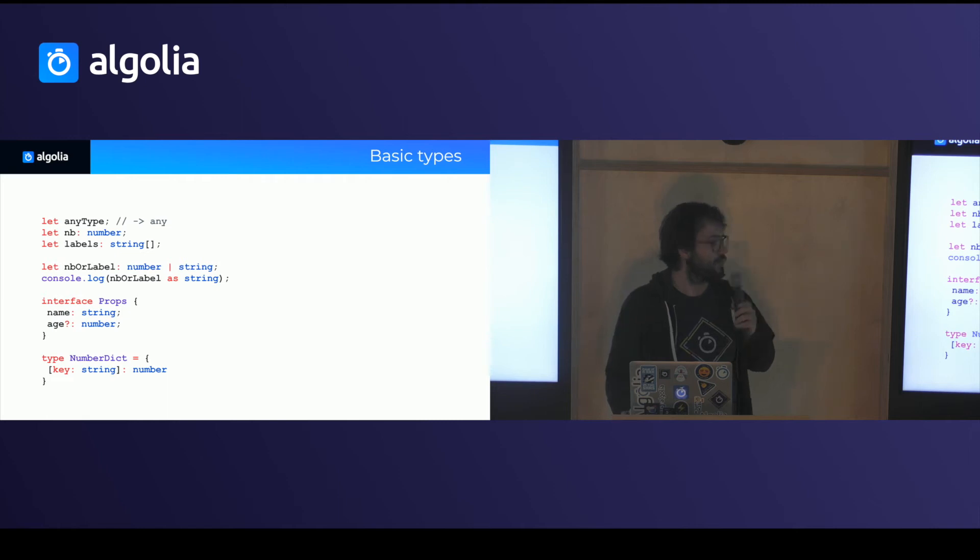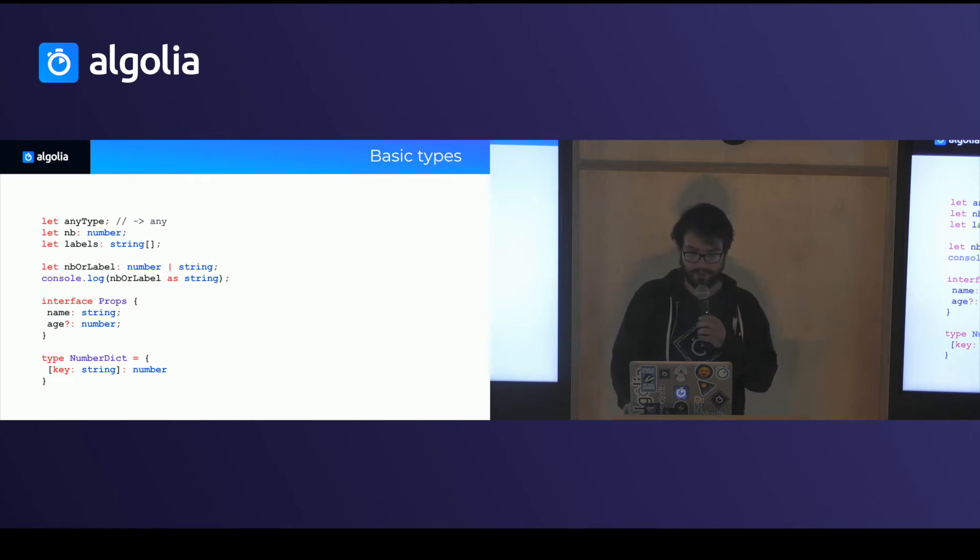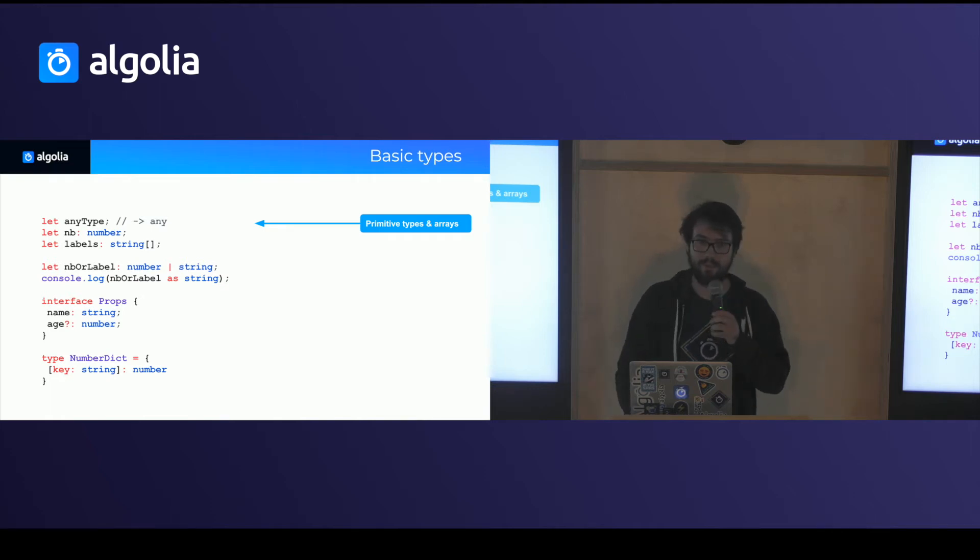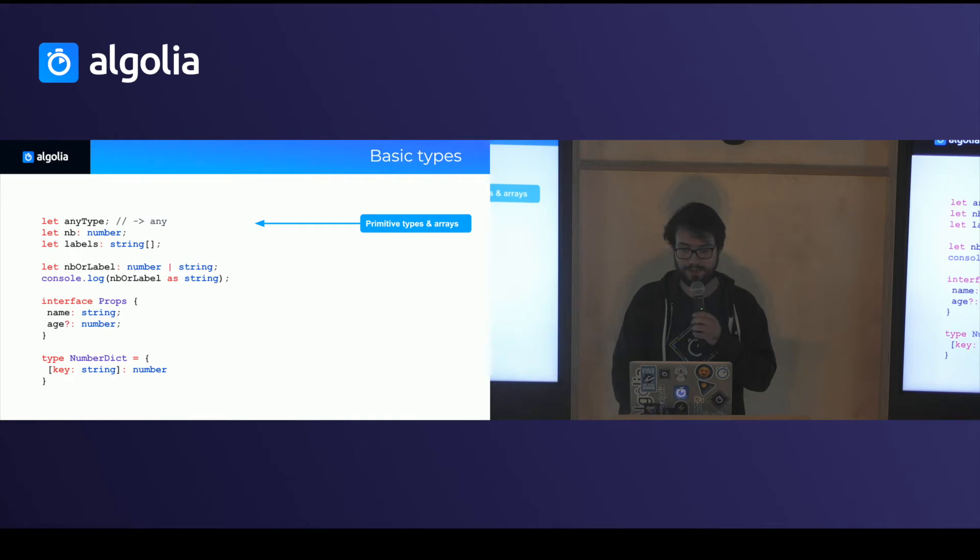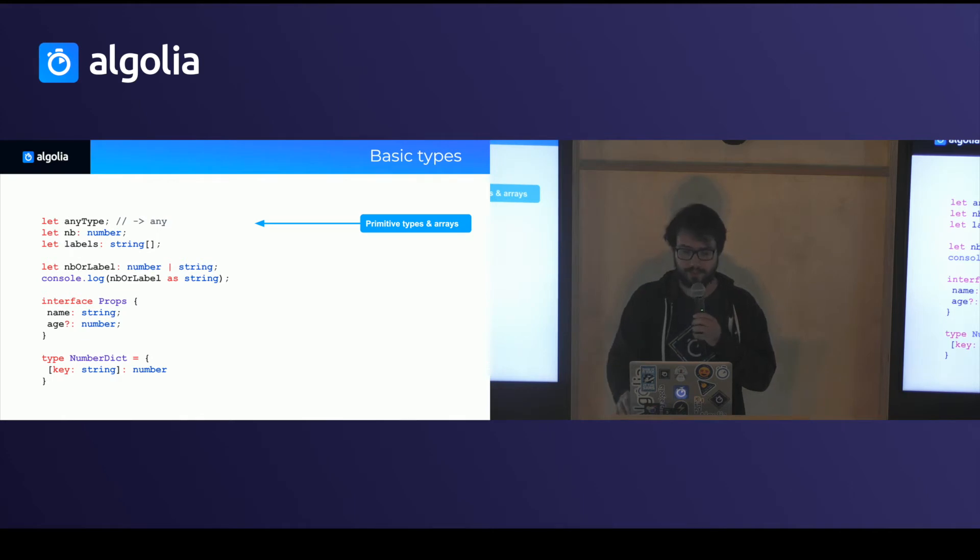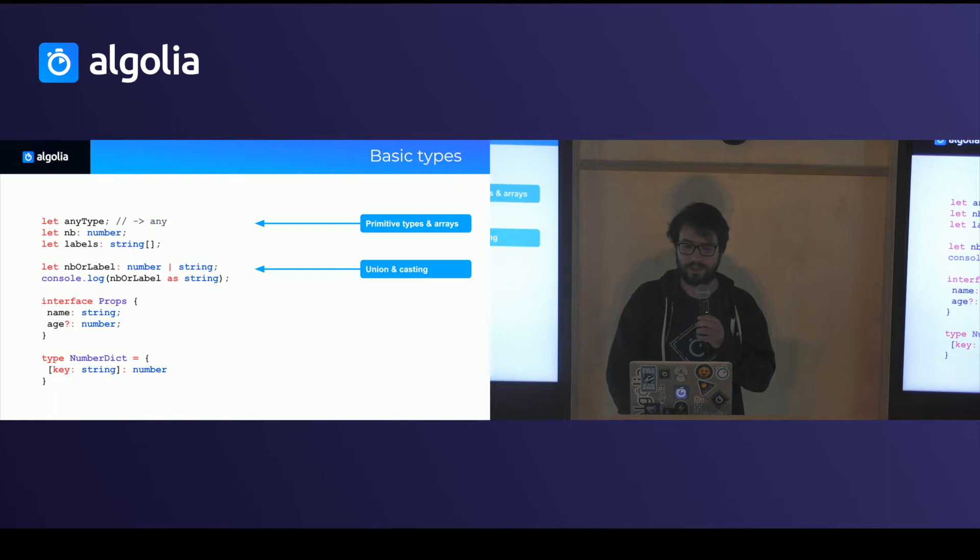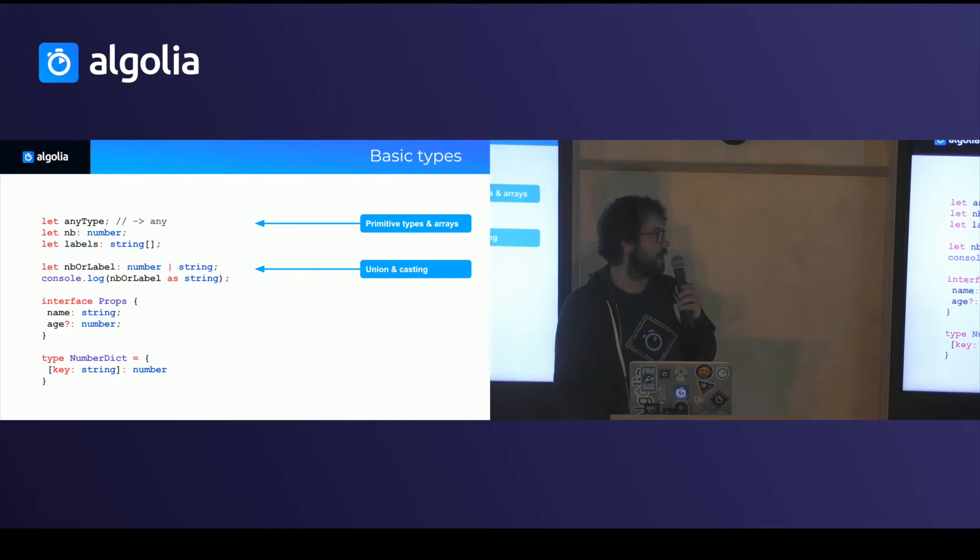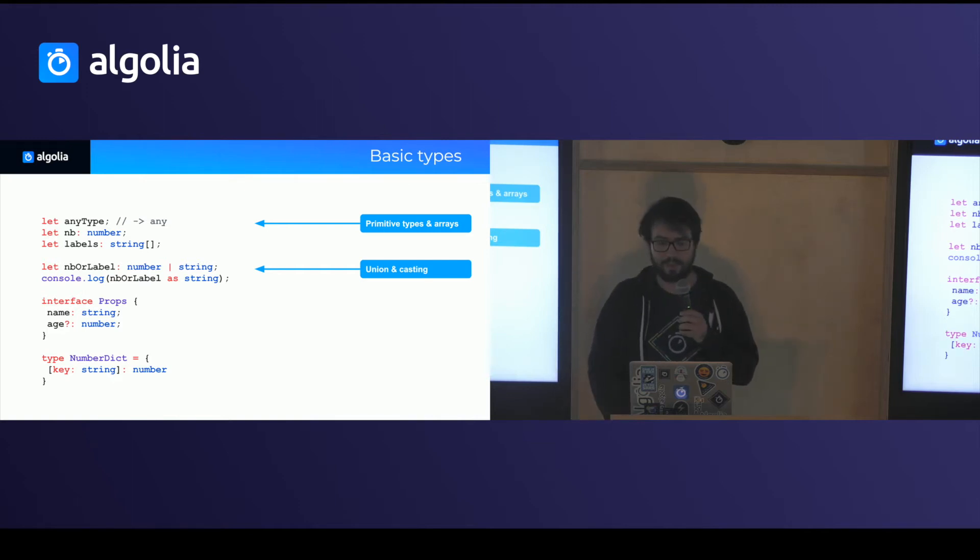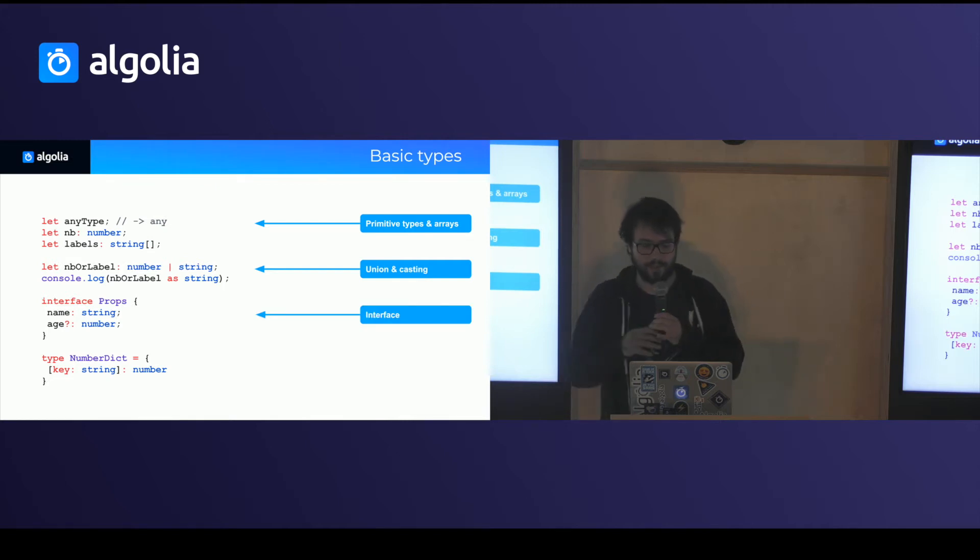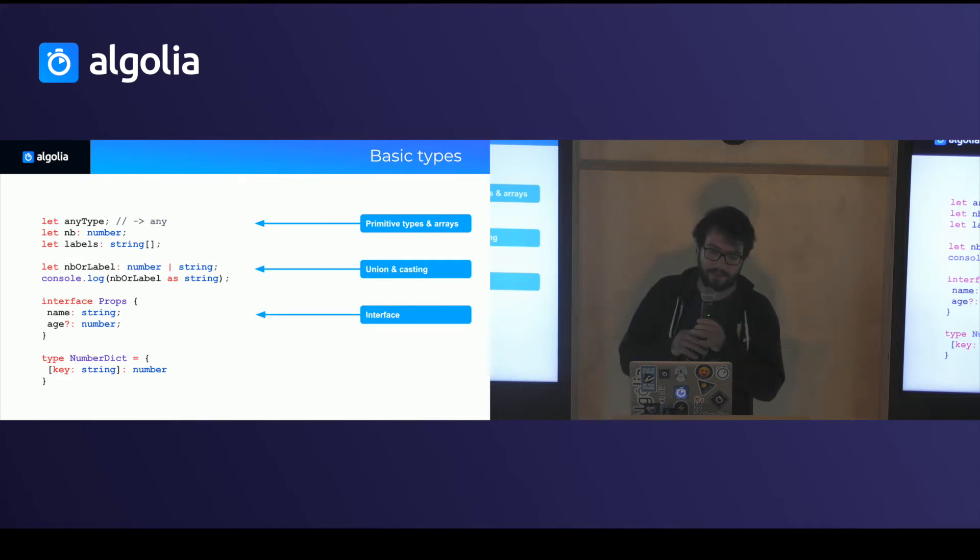So let's have a look at some of the types that we can use. You can use any, which is the widest type and will work with everything. Obviously, it's usually not a very good idea and we can tell the compiler to ignore it or at least to return errors. You can have primitives like number or strings. You can have arrays. You can say that a variable is either a string, which is a union. Then you can cast it as a string to force the compiler to recognize it as a string.